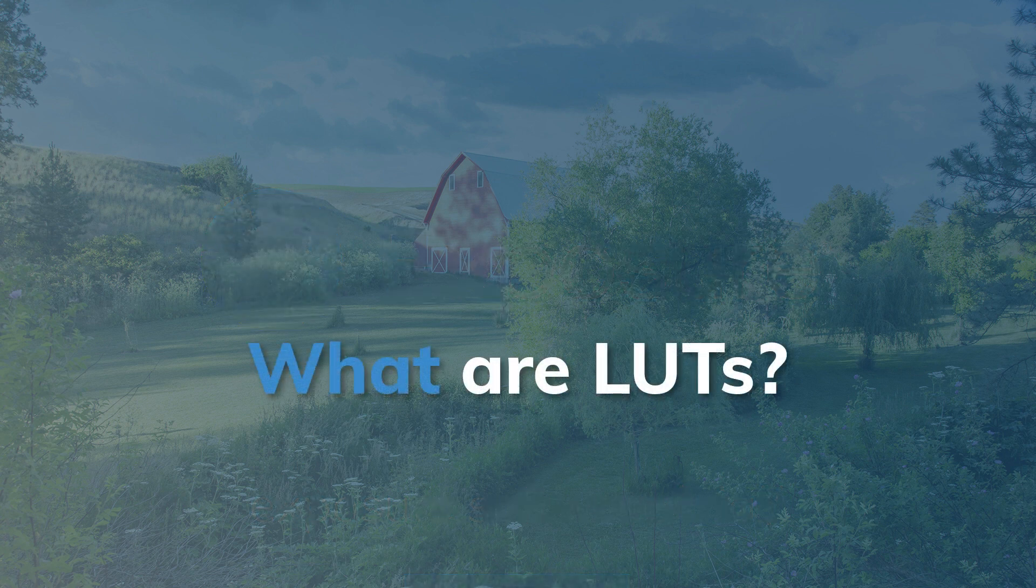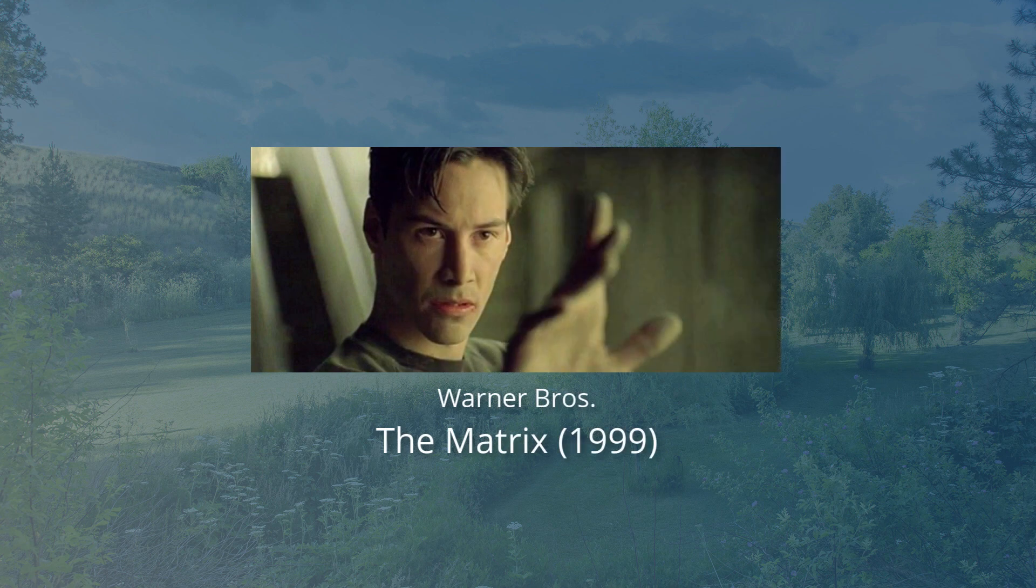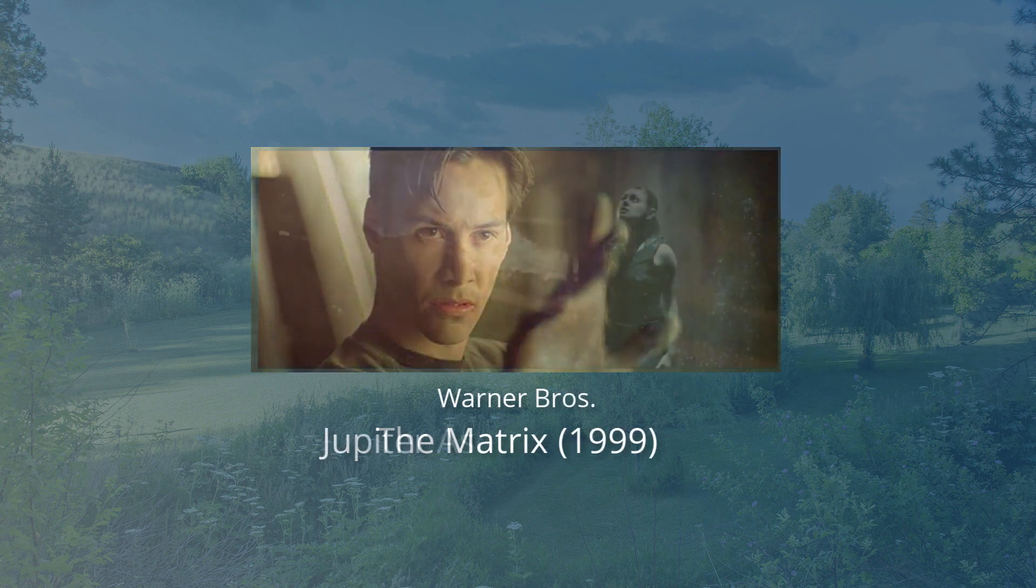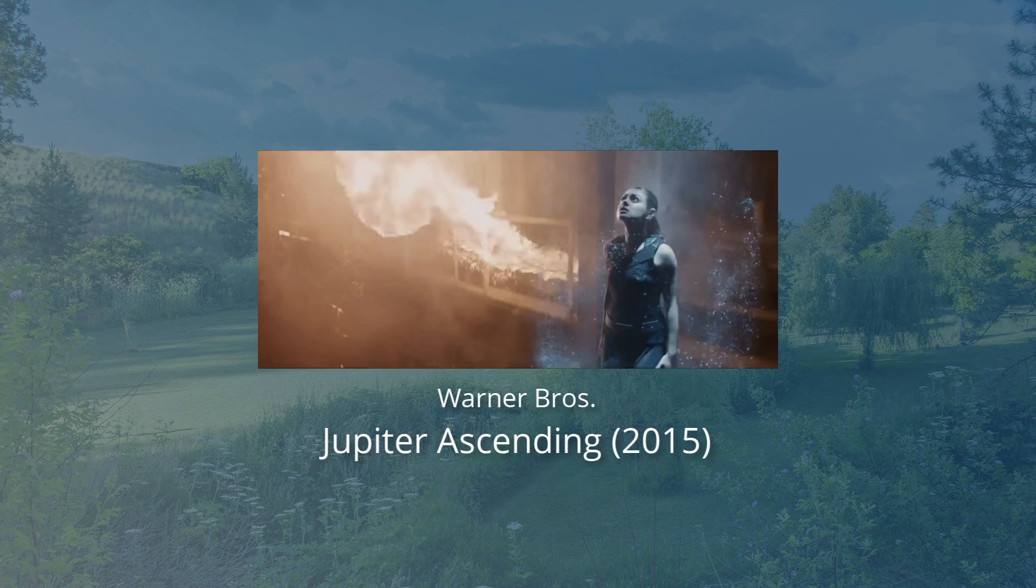A LUT is a file that tells Exposure how to transform the colors in your image. The LUT file gives Exposure instructions to customize the color processing of an image according to a set of rules.